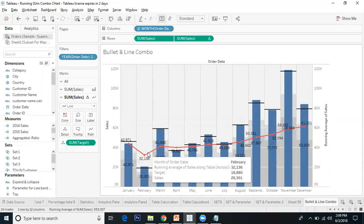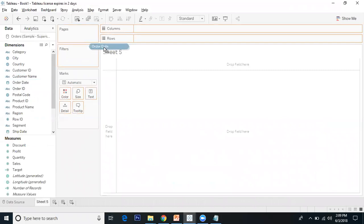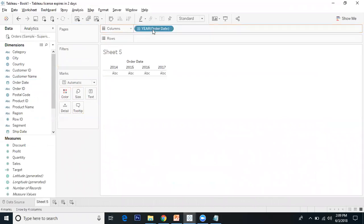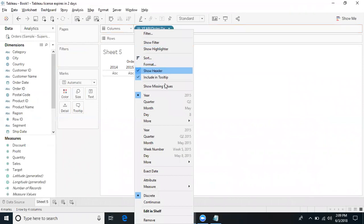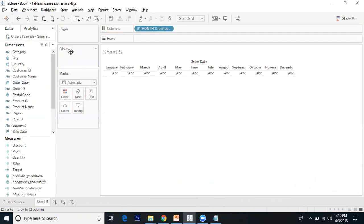Let's start building the view. I'll go to order date and drag it to the columns, and I'll make it year-month. Let's take month. Now I'll drag order date to the filters.